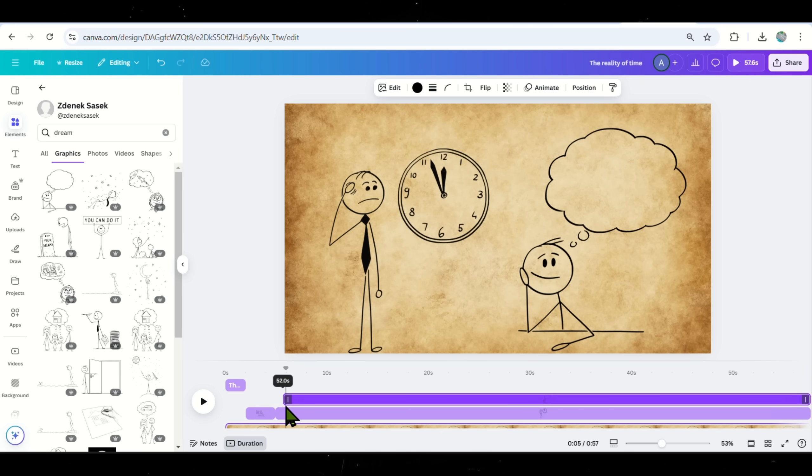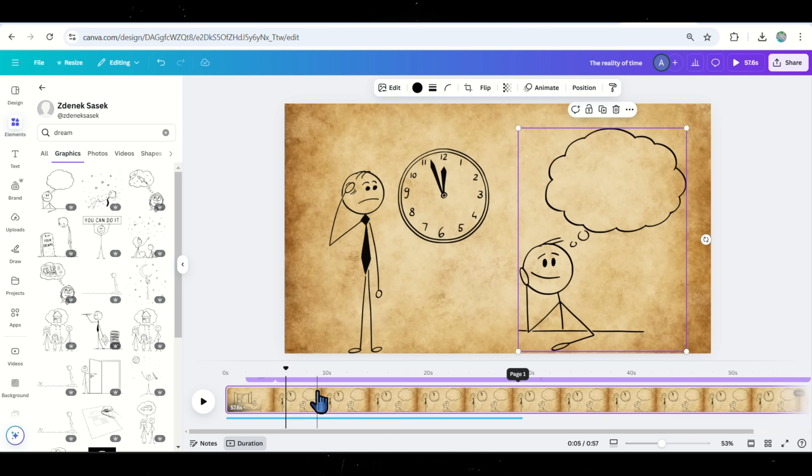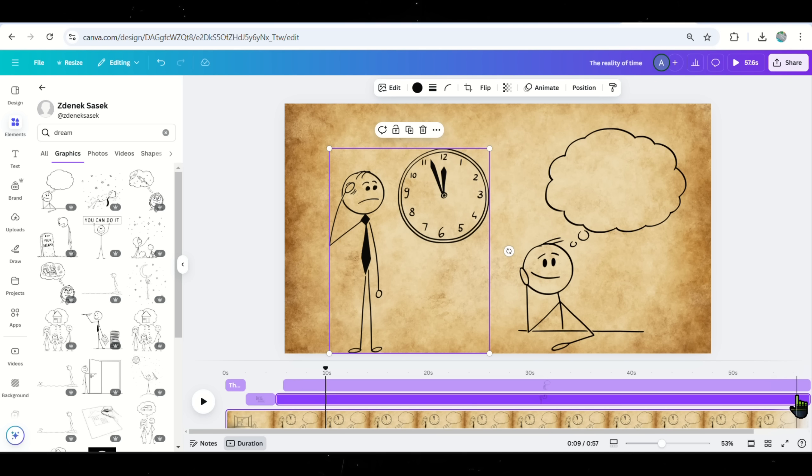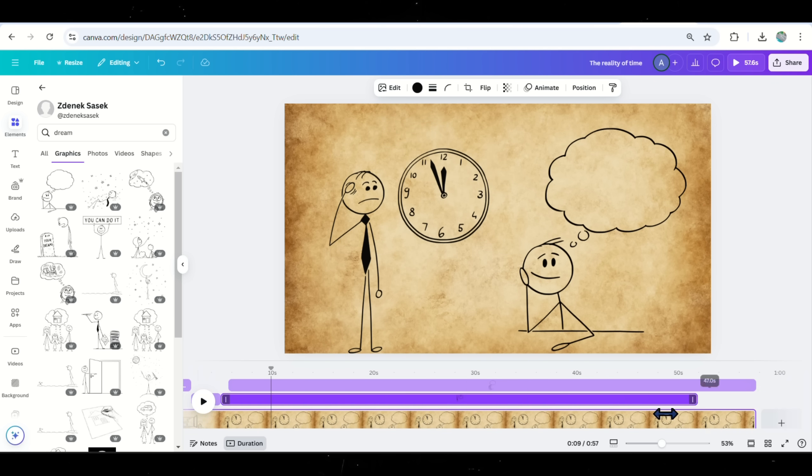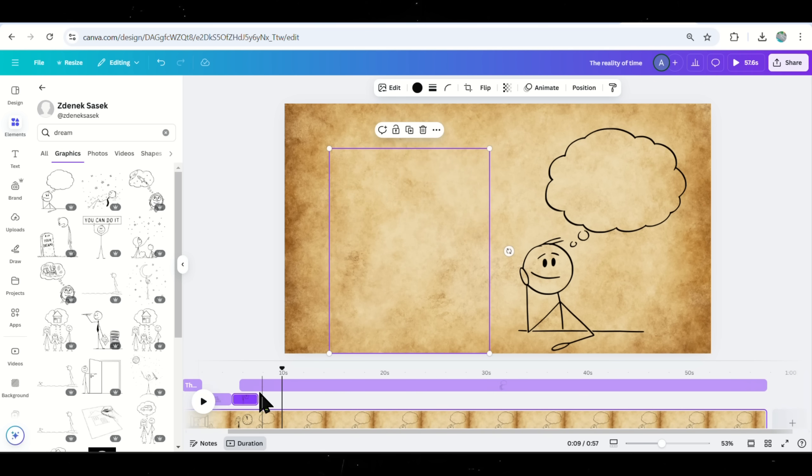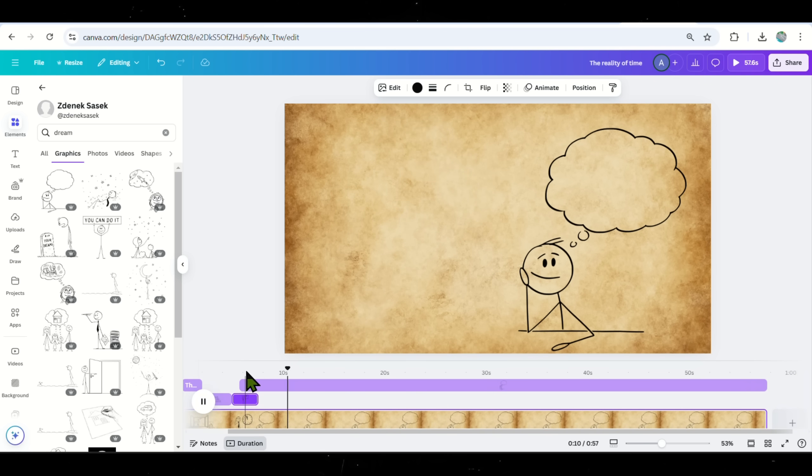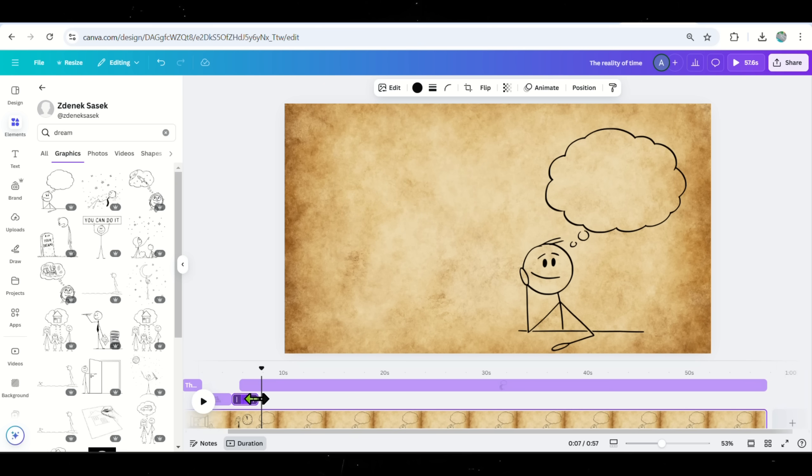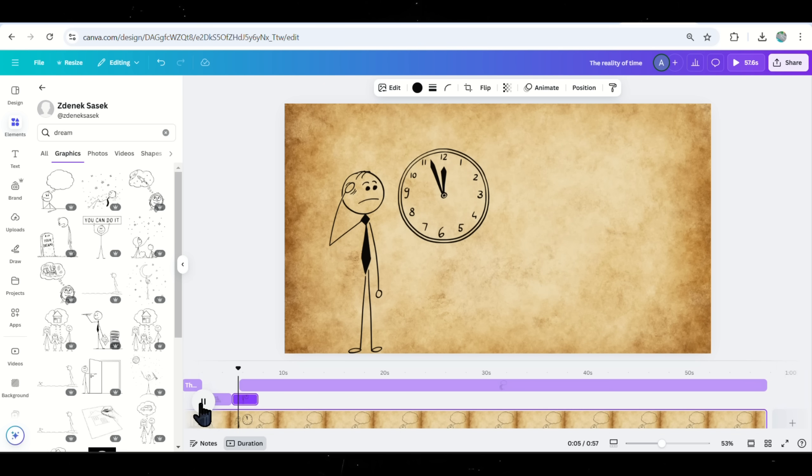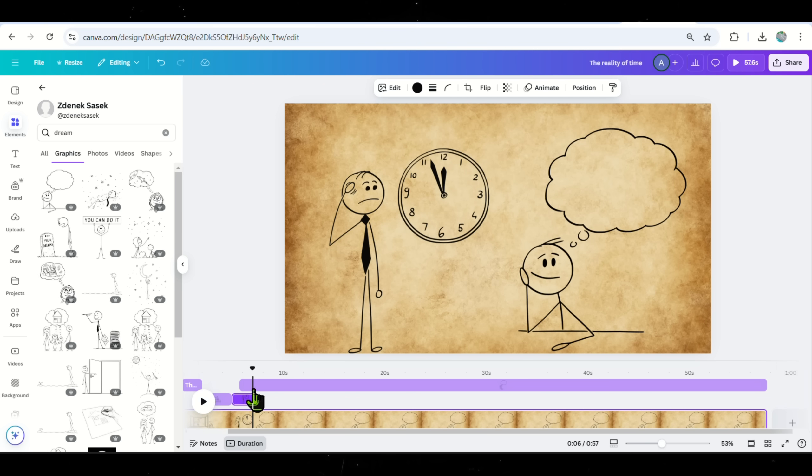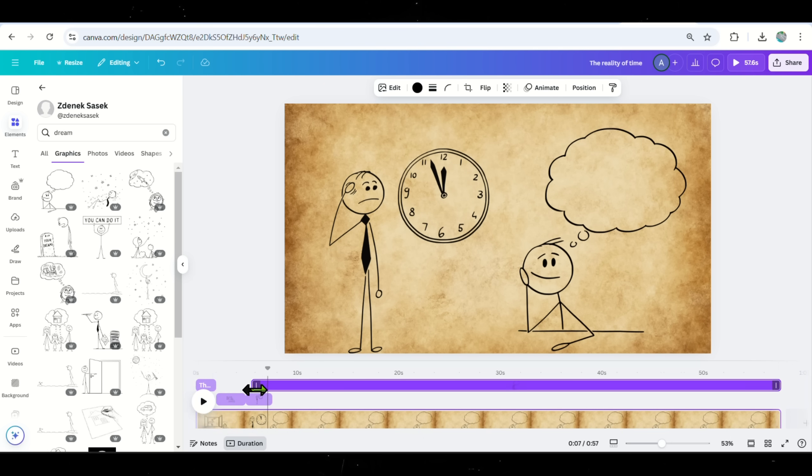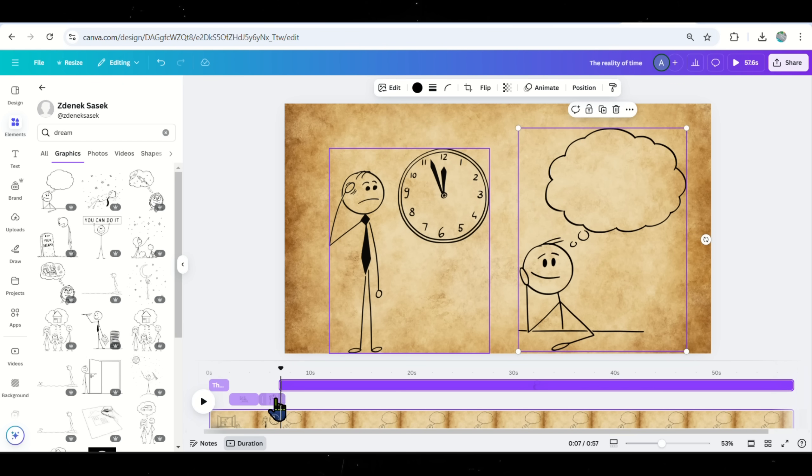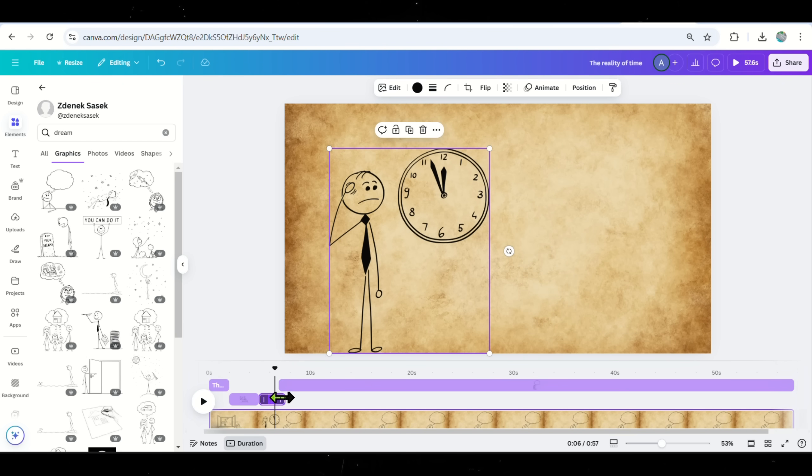Now that everything is in place, play the full video to ensure the animations and voiceover are perfectly aligned. Make small timing adjustments if needed. This is the exact trick behind all those successful motivational YouTube channels. The key is simple. Listen to the voiceover, search for matching stick figure animations, add them to the timeline and apply animations.